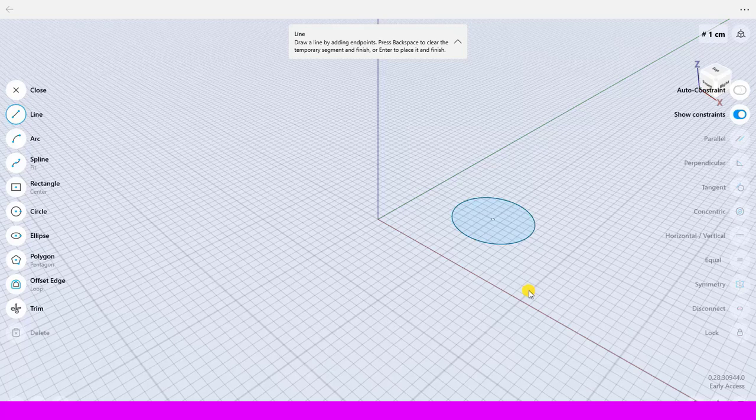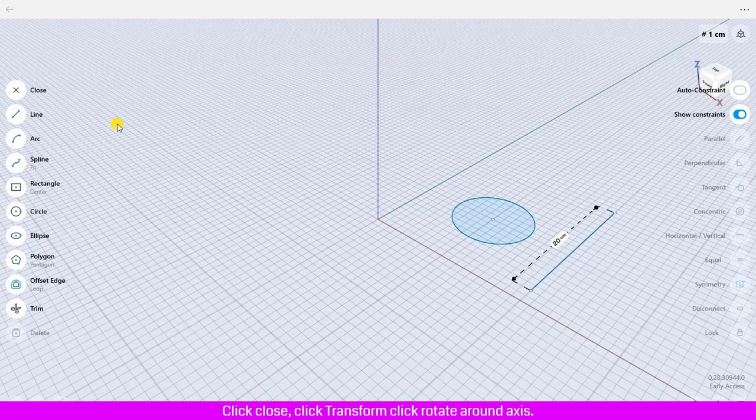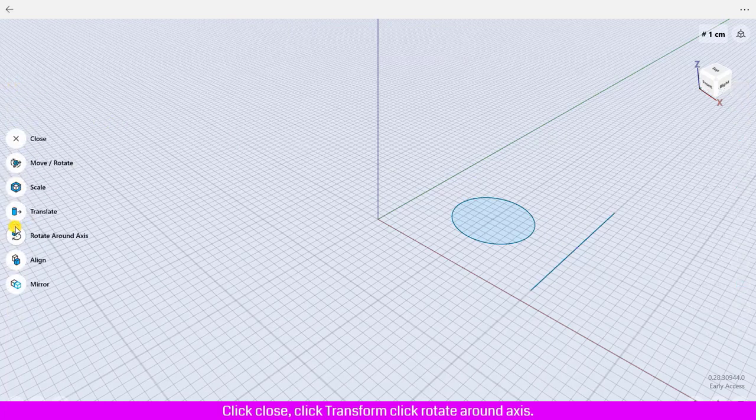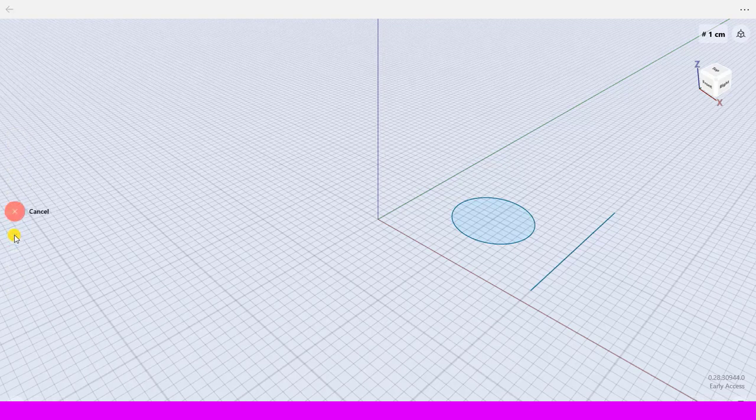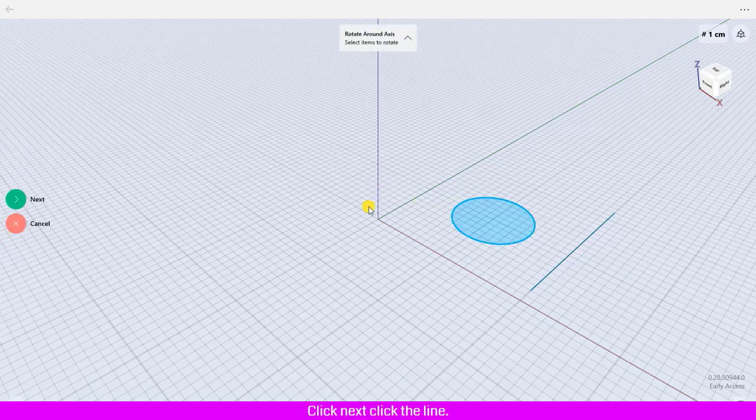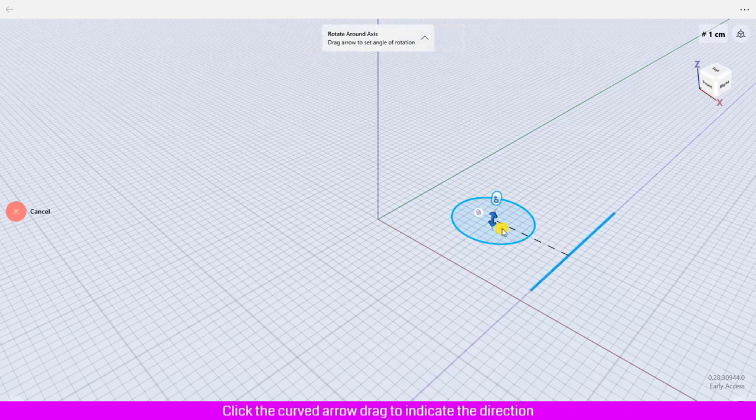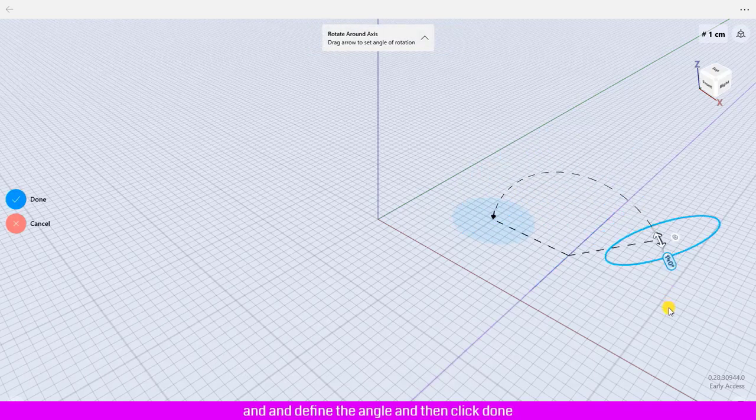Click Transform, click Rotate Around Axis, select the circle, click Next, then click the line. Click the curved arrow and drag to indicate the direction and define the angle.